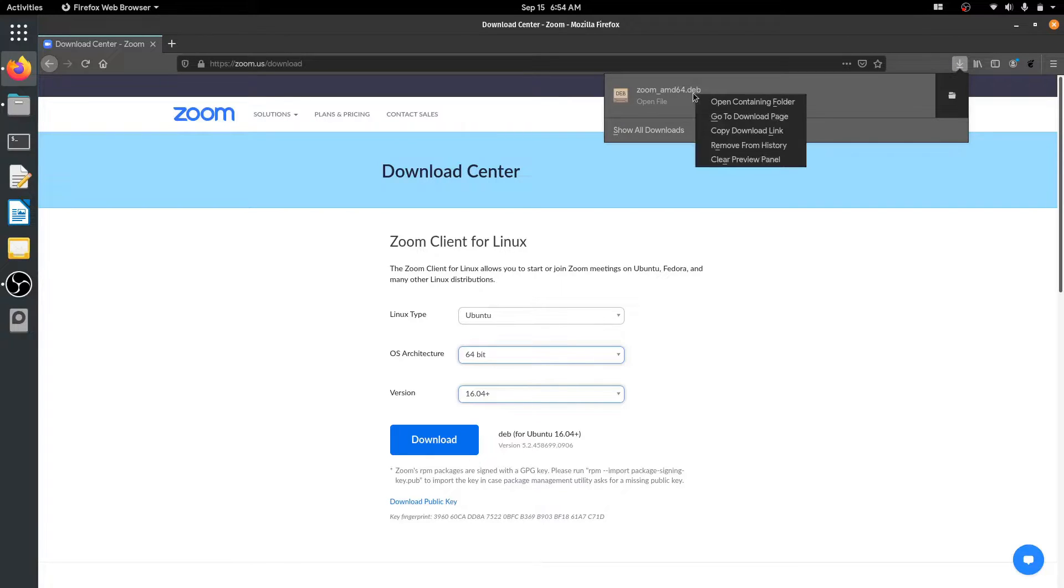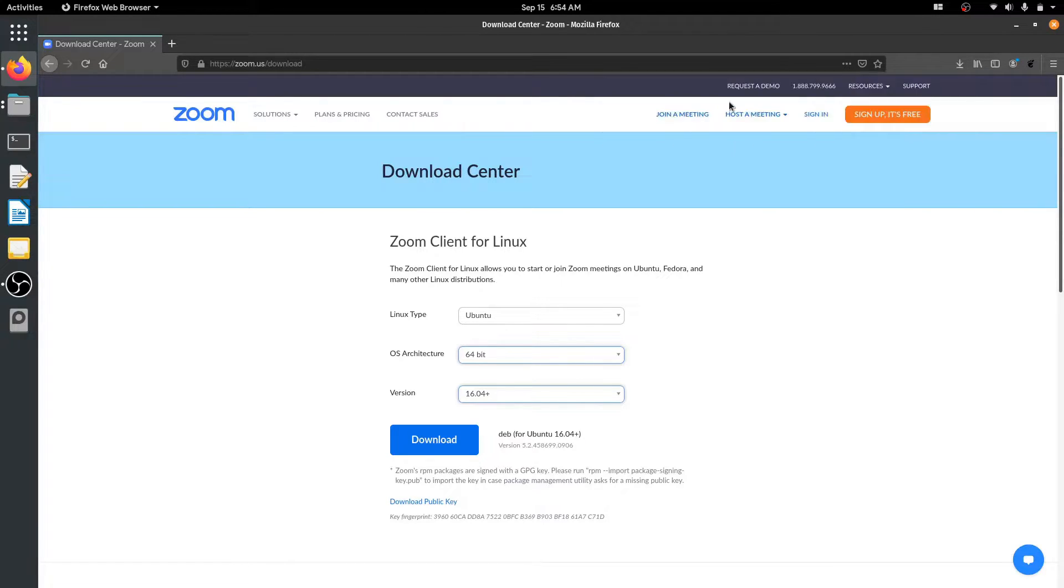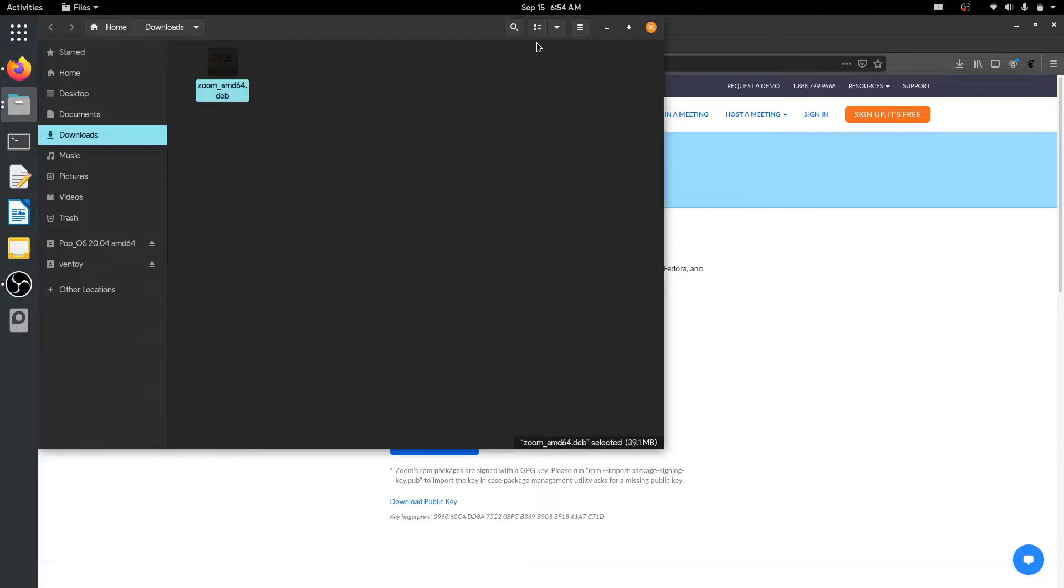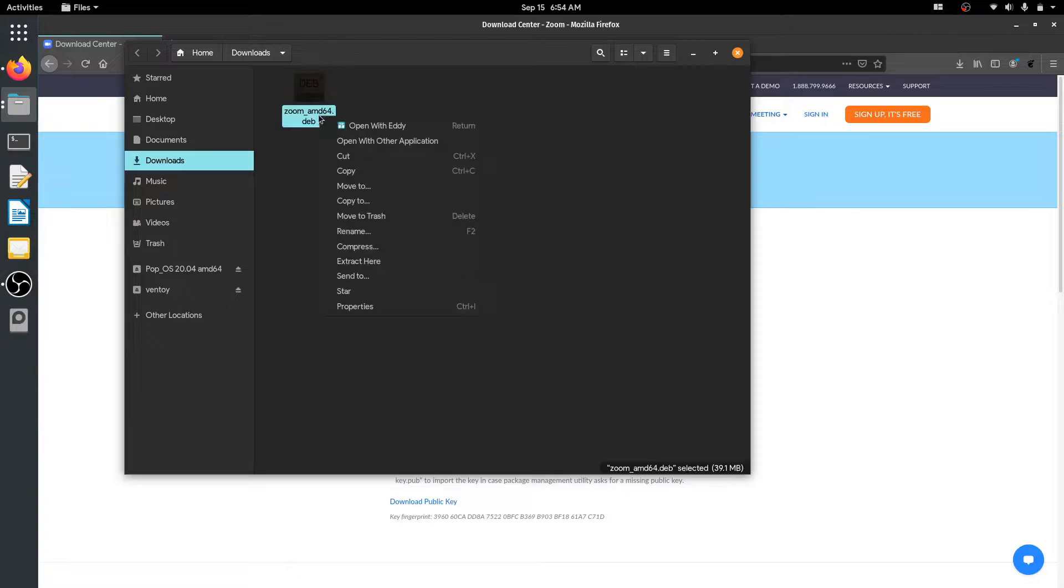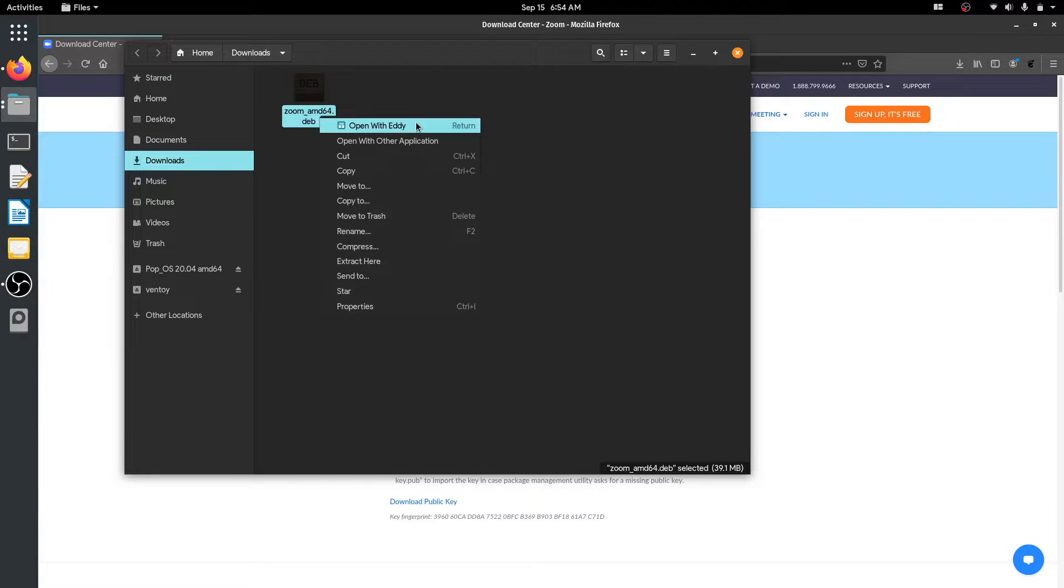Let's open the downloaded package using File Manager and install it. If you're using PopOS, you can install any deb package using Eddy, which is basically similar to the gdeb package installer.